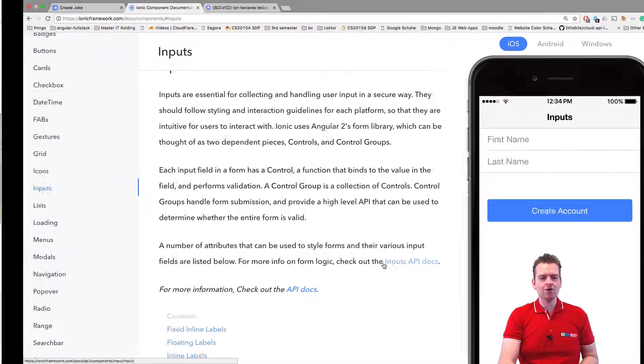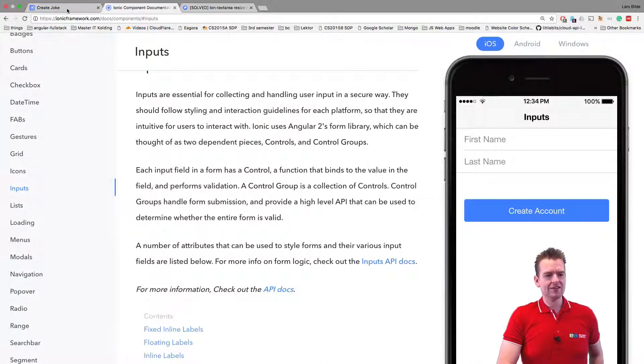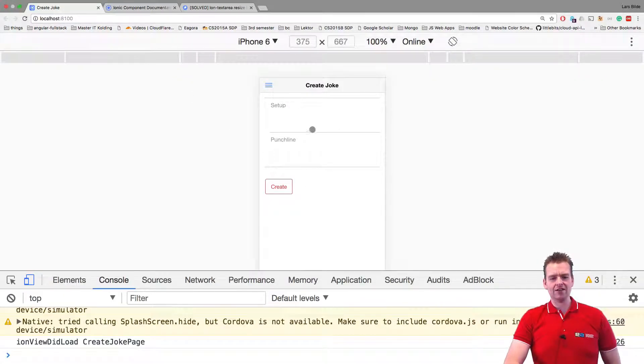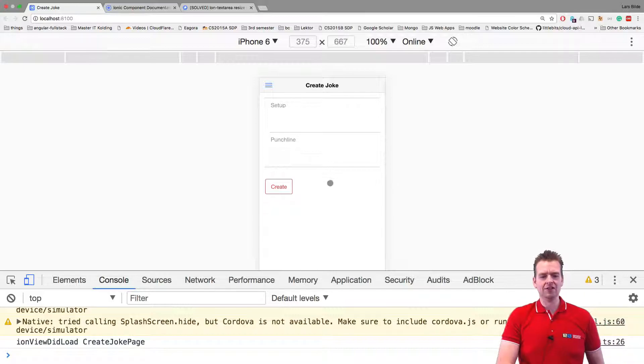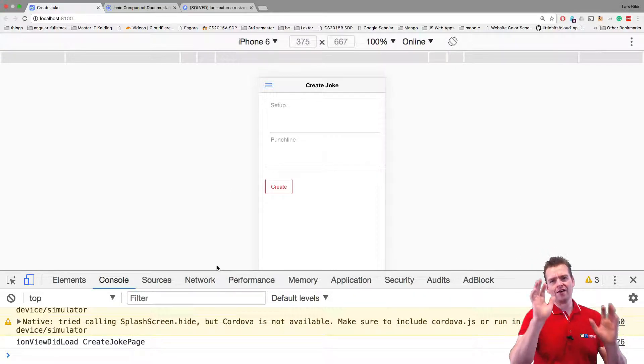That's it. Now you have a text area instead of a single input field inside the create joke. See you next time. We'll have more fun.